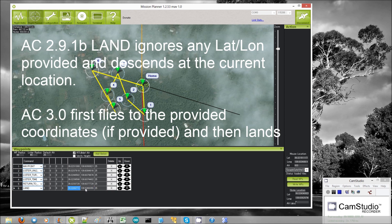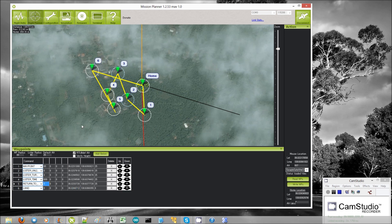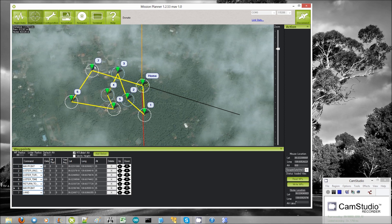In ArduCopter 3.0 and beyond, the altitude is still ignored because it's going to land at zero altitude, but if you do specify a lat and long, it will first fly to that location and then land there. In 2.9.1b, it would just land at whatever location it was at when it hit this command. So for example, if you had waypoint 6 here and then a land command directly after it, it would land at waypoint 6.